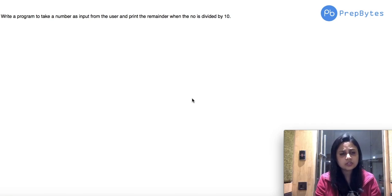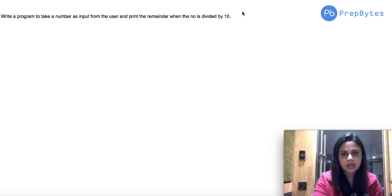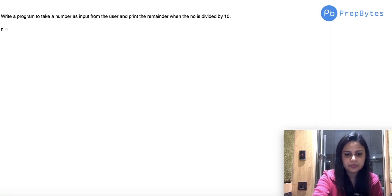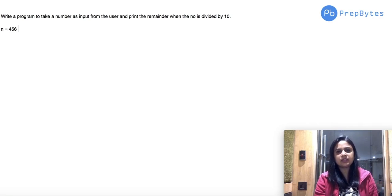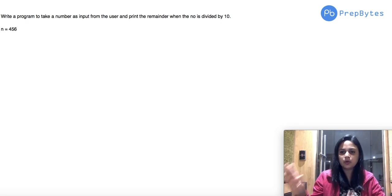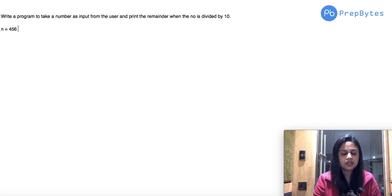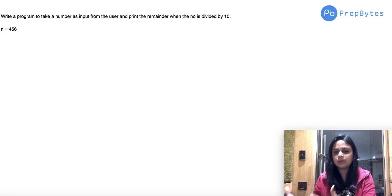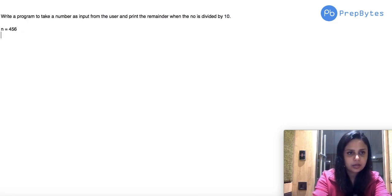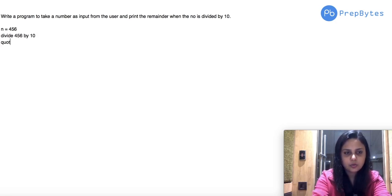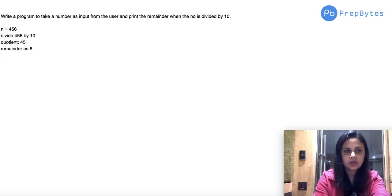Let's read it again. The first part says: take a number as input from the user — let's say we take n, and the user inputs 456. What we have to do is print the remainder when the number is divided by 10. So when 456 is divided by 10, what is the remainder? We get a quotient of 45 and a remainder of 6.